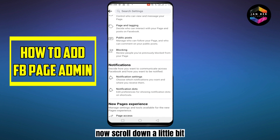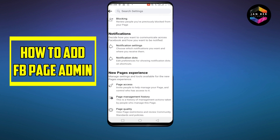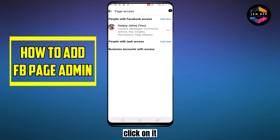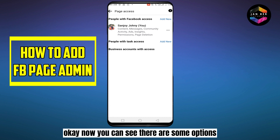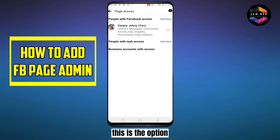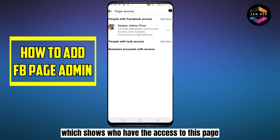Now scroll down a little bit. You can see an option called Page Access — click on it. You can see there are some options, like People with Facebook Access. This option shows who currently has access to this page.